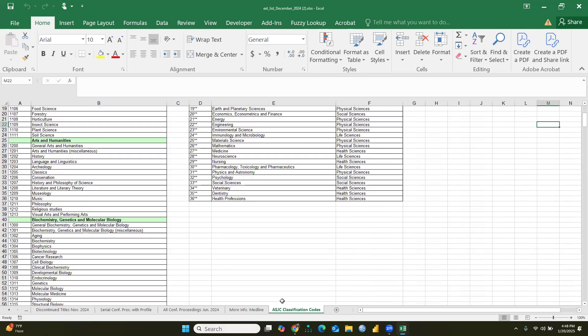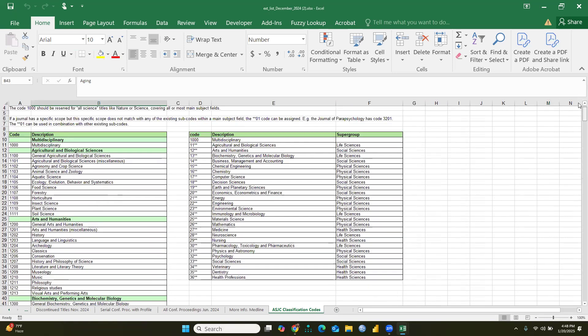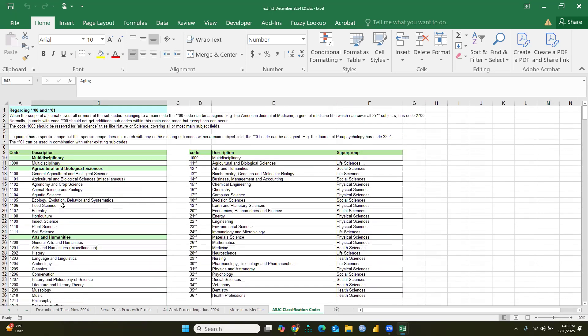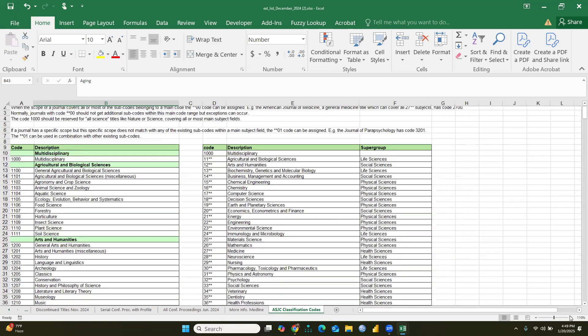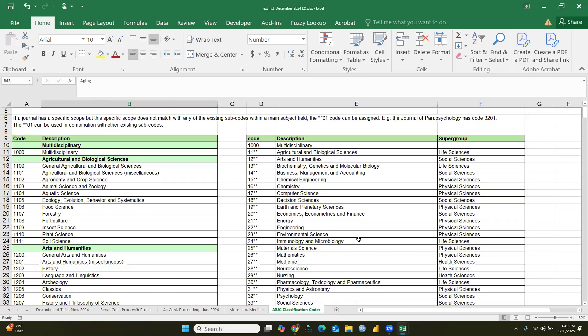The ASJC classification codes are also properly defined here. I am going to share this list with you in the description box so you can directly download it. Here you can see the general codes — let me adjust the size so we can see them more clearly.